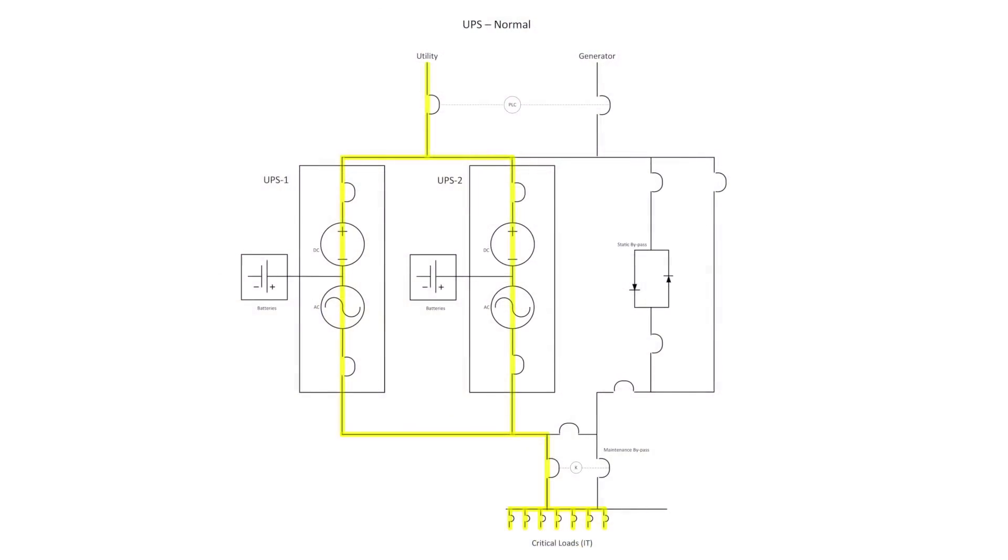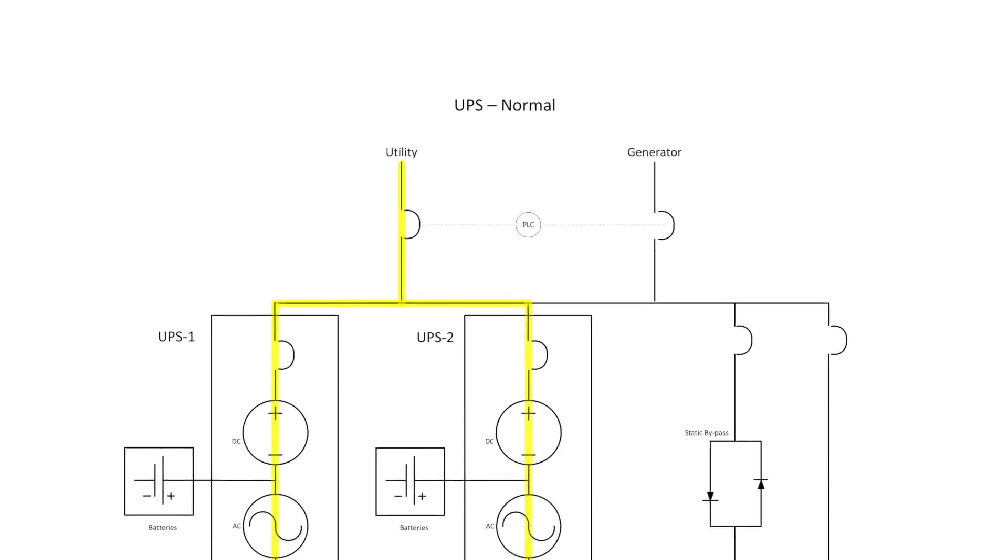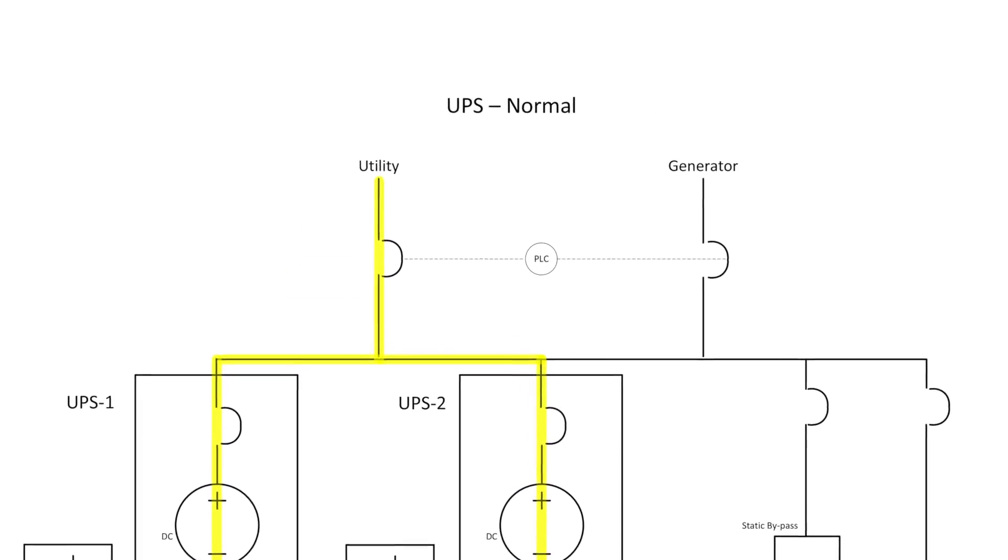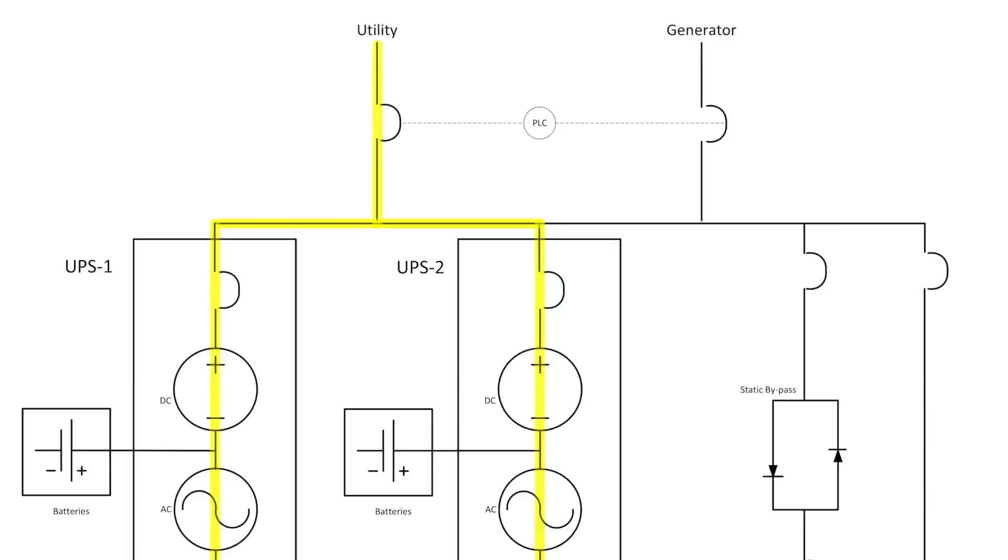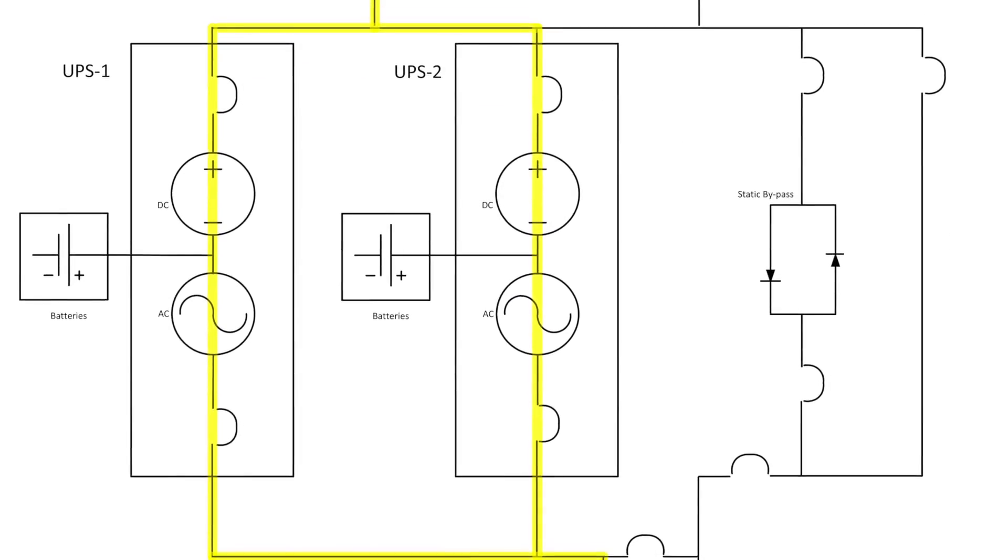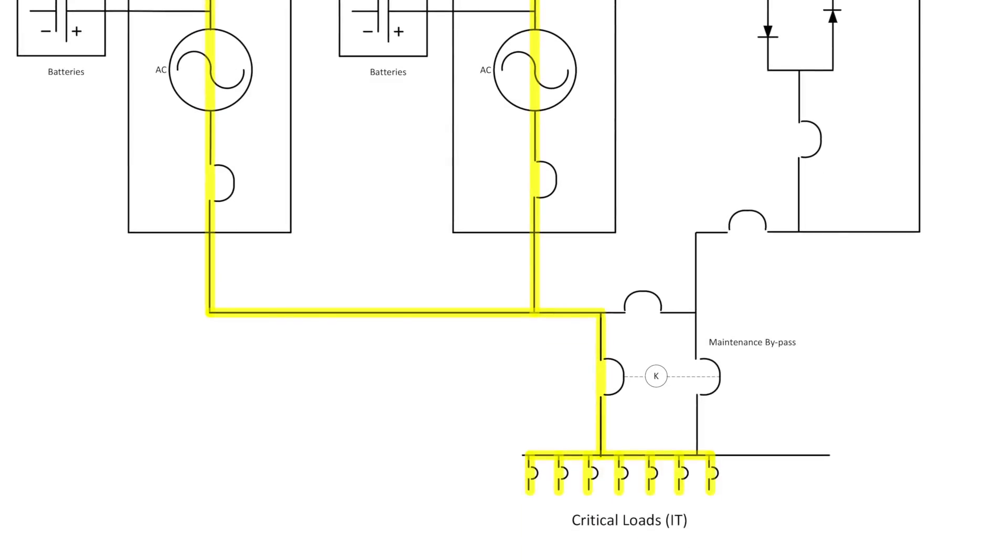This is a schematic representation of how power can be provided to critical IT loads. The yellow line indicates the input power is flowing from the utility distribution through the UPS modules and into the critical IT load.